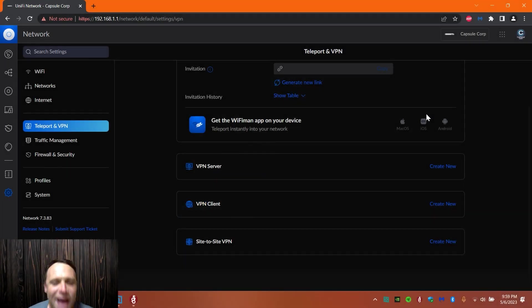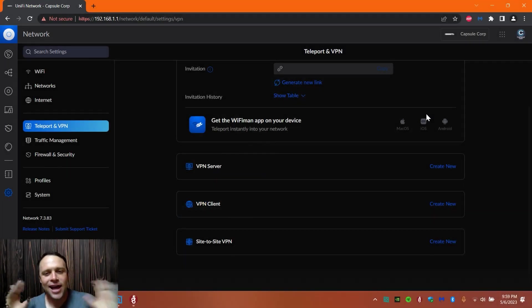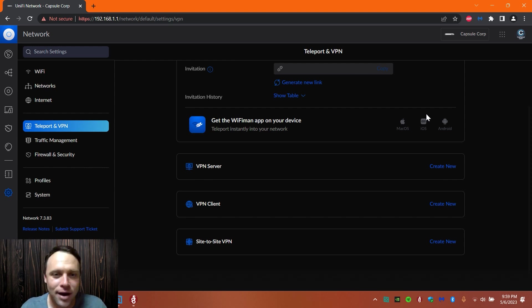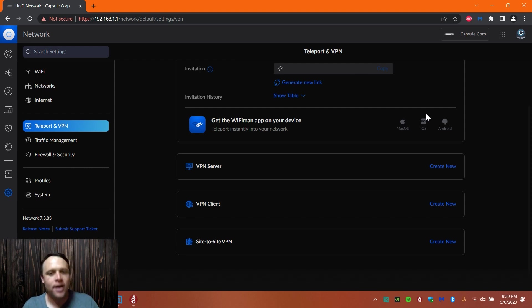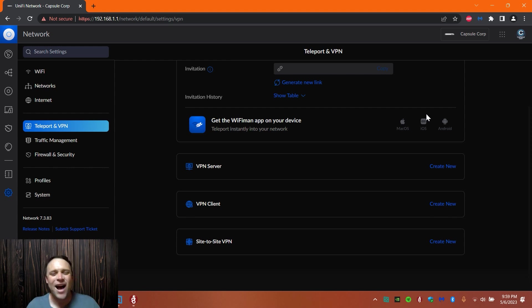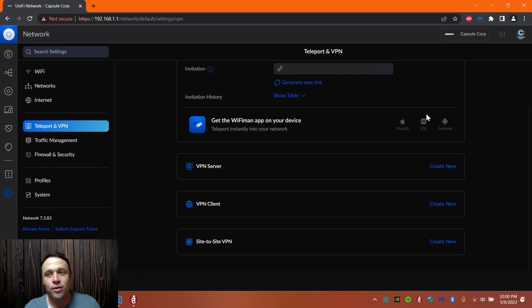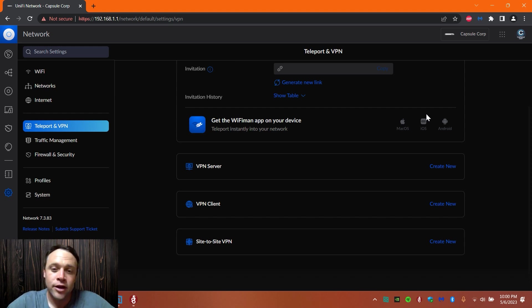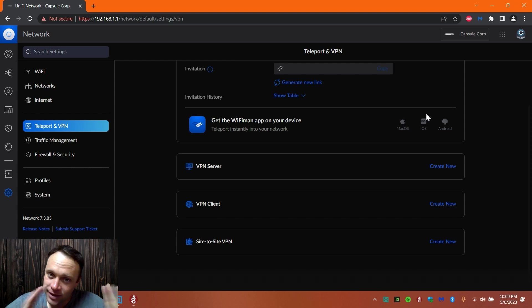Alright guys, we're back again with another adventure today. I'm going to show you since it finally came out for me, it's been out for a while, but I want to make a video on how to make a VPN connection using WireGuard now that it's available for the UDM Pro and the UDM.